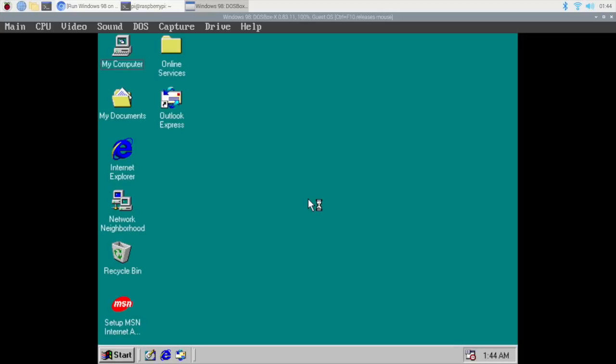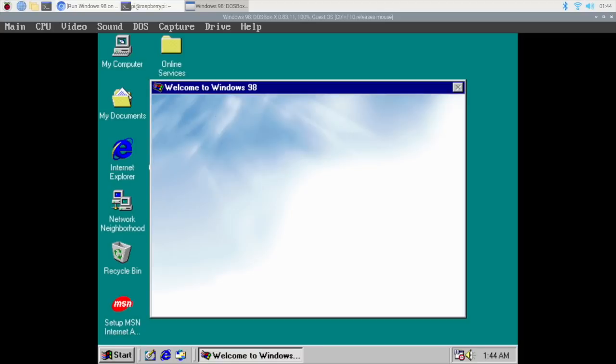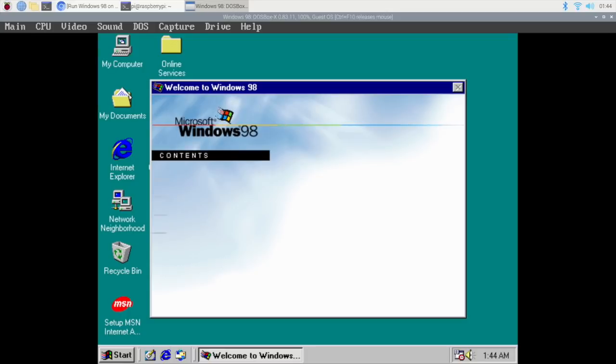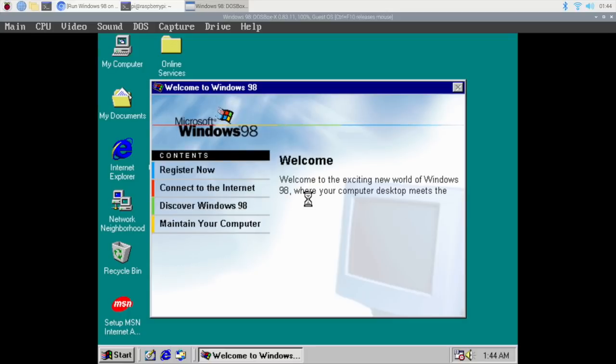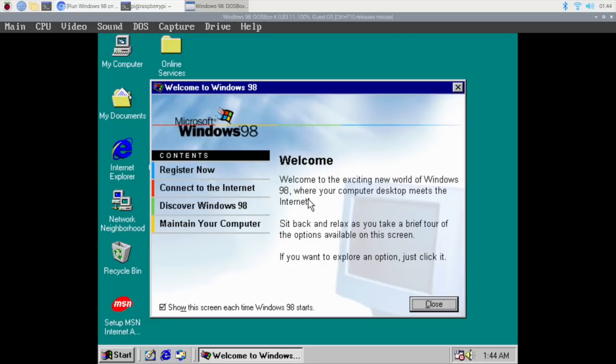And after a bit of a wait, you will land on the Windows 98 desktop. Congratulations, you've successfully installed Windows 98 on a Raspberry Pi. You can feel very proud of yourself. But what can you actually do with it? And how well does it run? And maybe there are a few little tweaks that we can do to make it run a little better. We'll have a look at all that next.